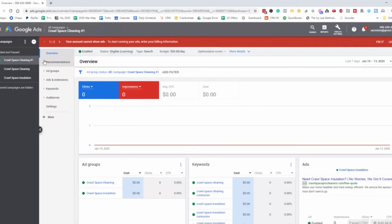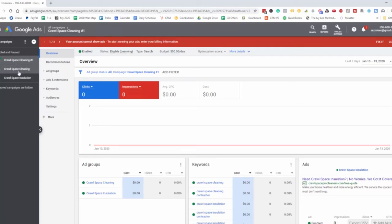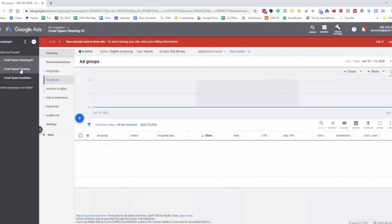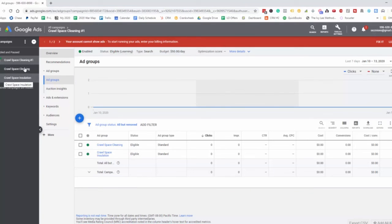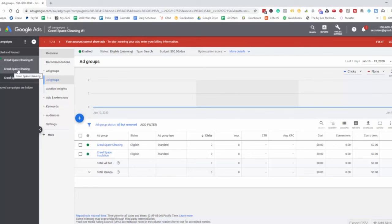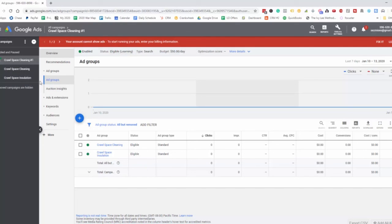Over here on the left, we can see the campaign, crawlspace cleaning number one. Then we have the ad groups, the crawlspace cleaning and then the crawlspace installation. These are two separate ads that we're going to be targeting people who are looking just for crawlspace cleaning and then one for crawlspace installation.